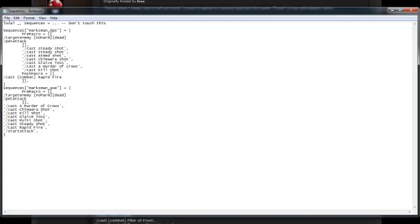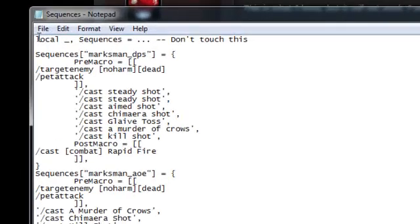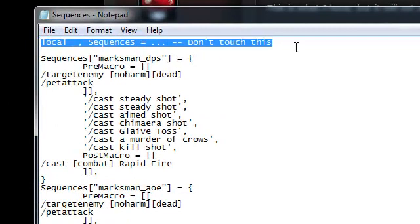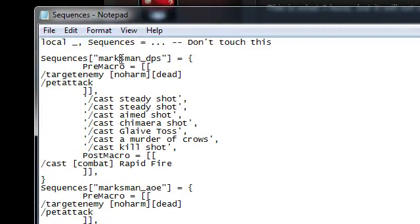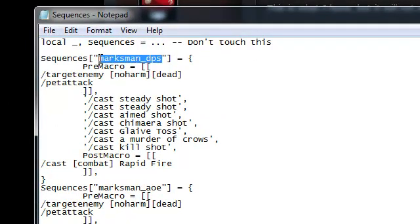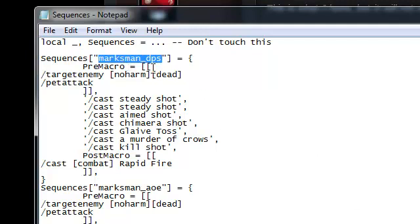It'll determine what sequence macro you have by what you name it under here. But remember, you don't want to touch this at all. You want to leave that alone. You're going to do everything right here. This is where you're going to name your macro. And when you go on your character, you create the macro. But don't put anything in it. You're just naming it this. And it'll know to use that sequence.